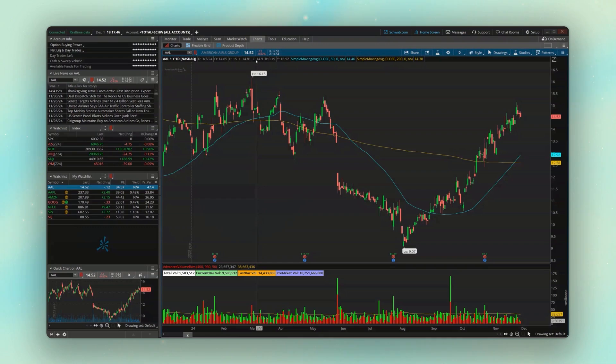Now there are a lot of other advanced orders besides that, but that's going to be probably the most popular example. And again, that is going to be referred to as an OCO order, or a one cancels the other.